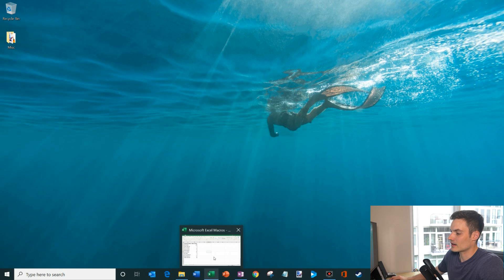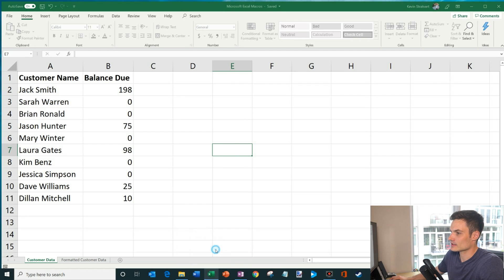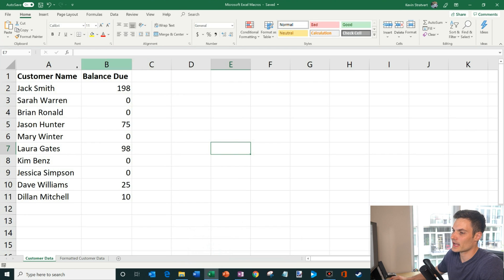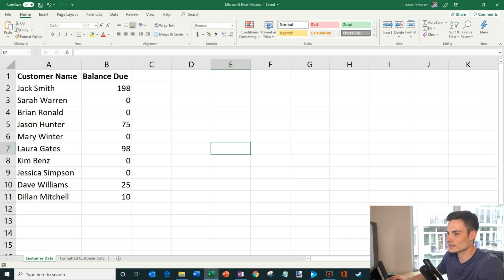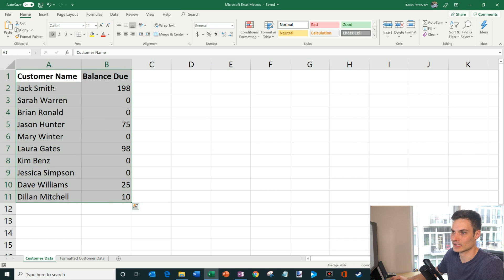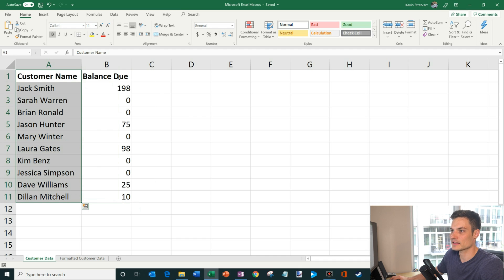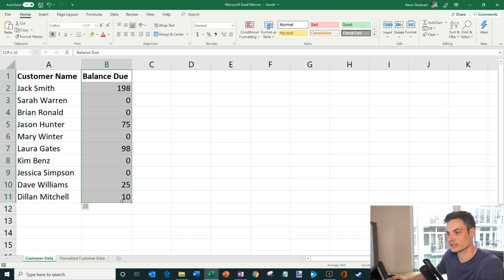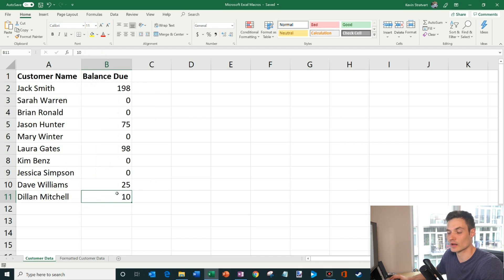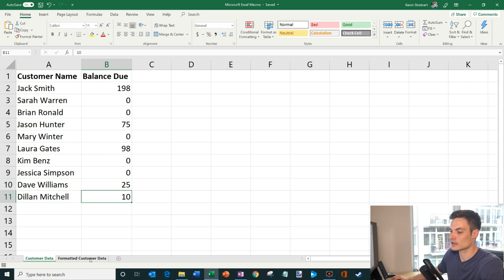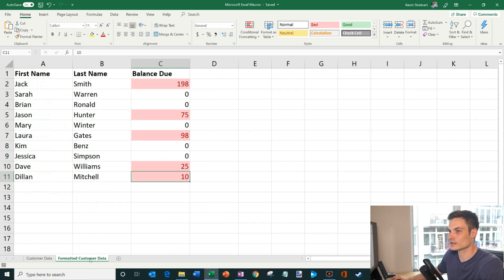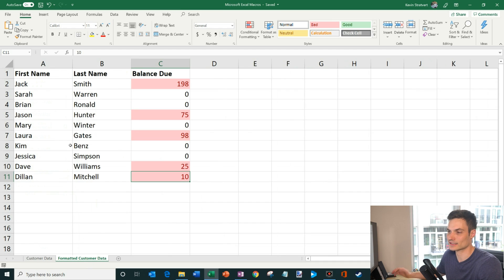Here I'm going to click on Microsoft Excel and why would you want to do macros? Let's say that every single month my manager gives me this spreadsheet that has customer names in one column and then the balance due in the other. And let's say that my manager wants me to format this data in a specific way.